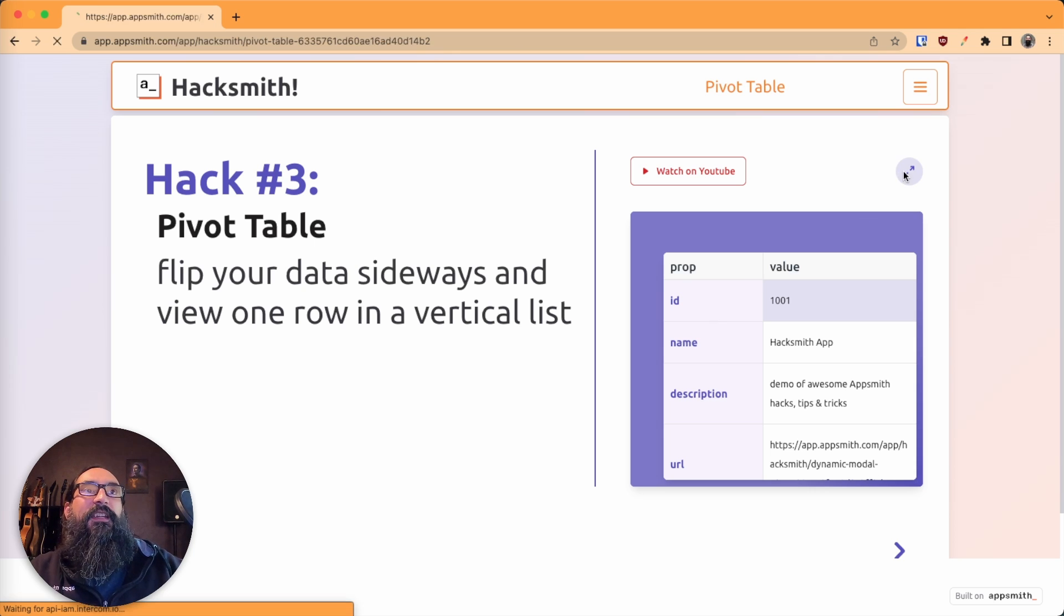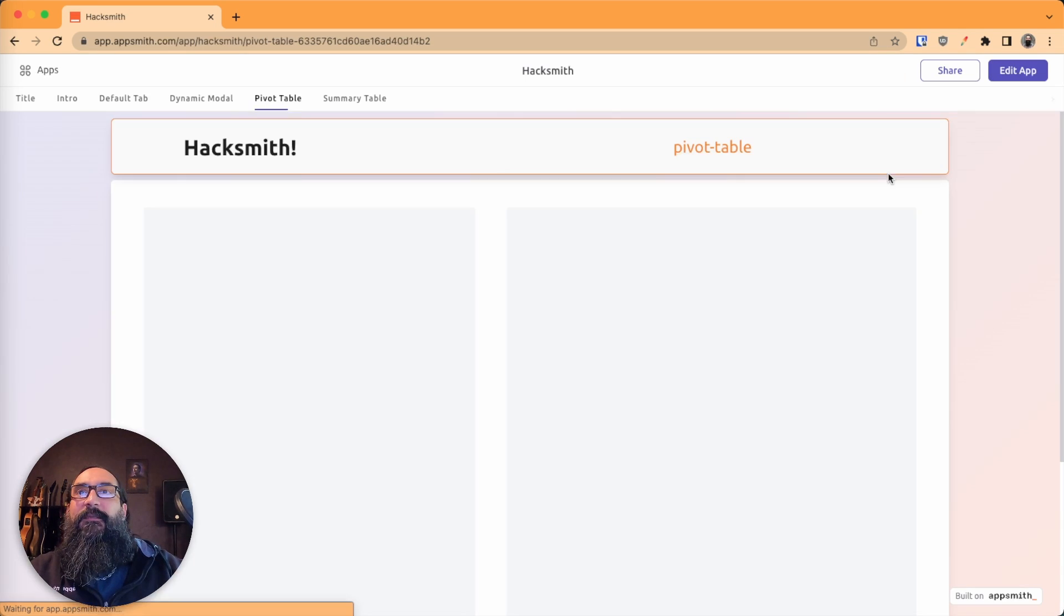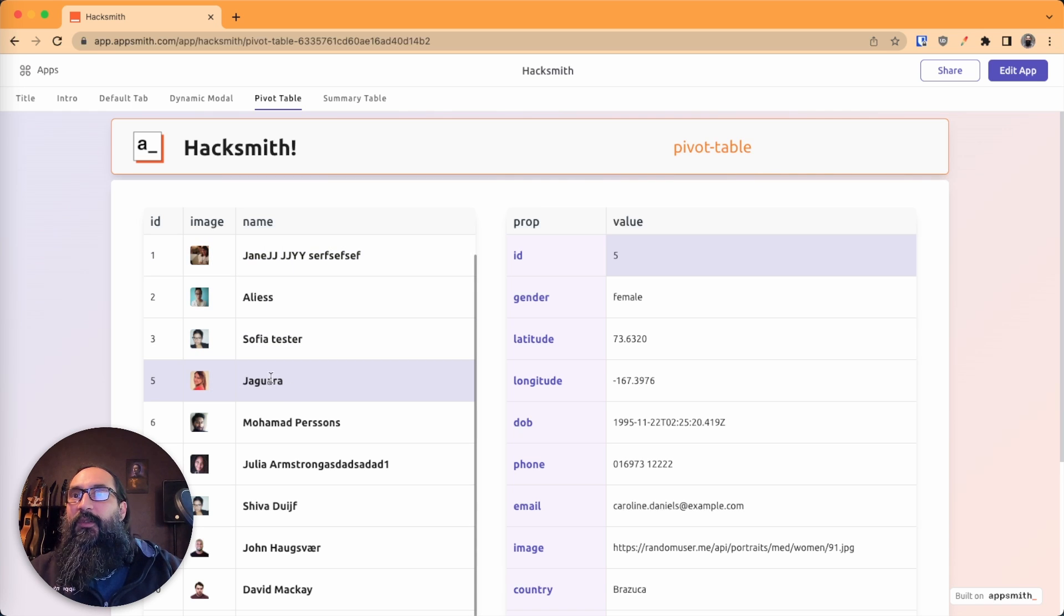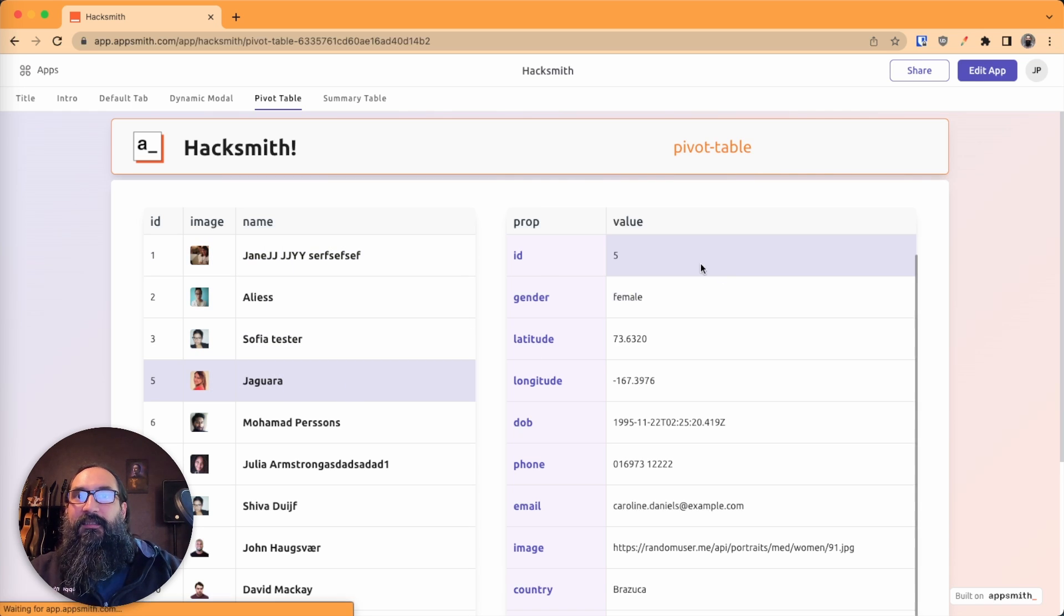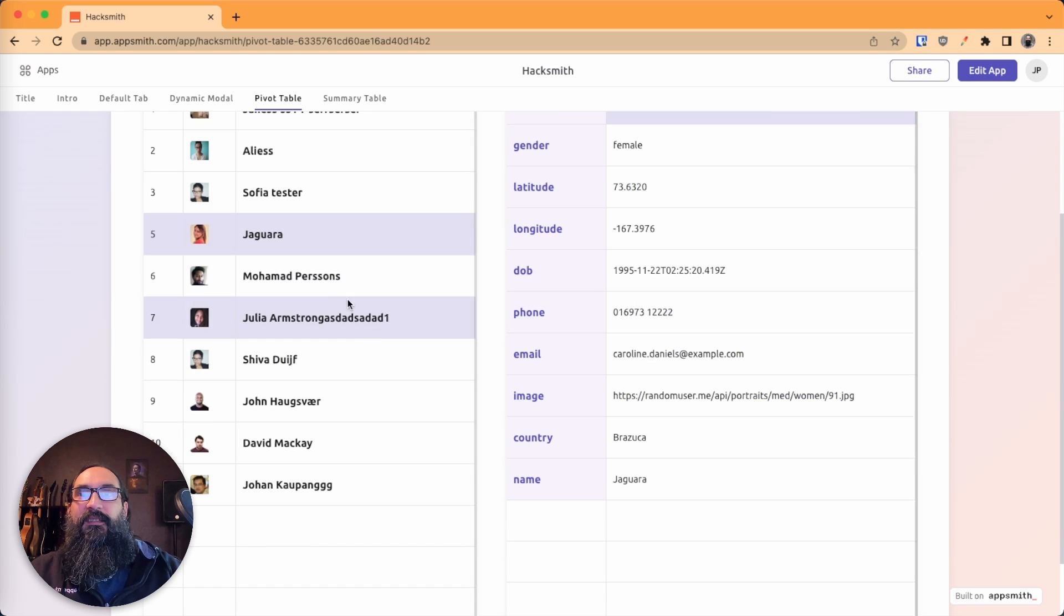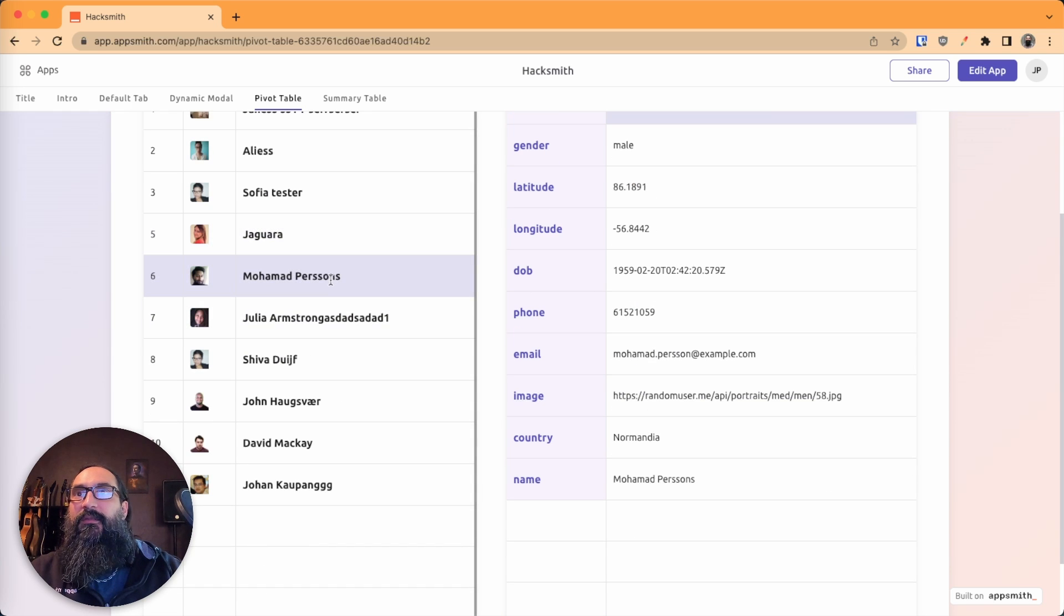So let's check it out in the app. Here I've got a table where each row that gets selected updates this table that shows it in a detailed view.